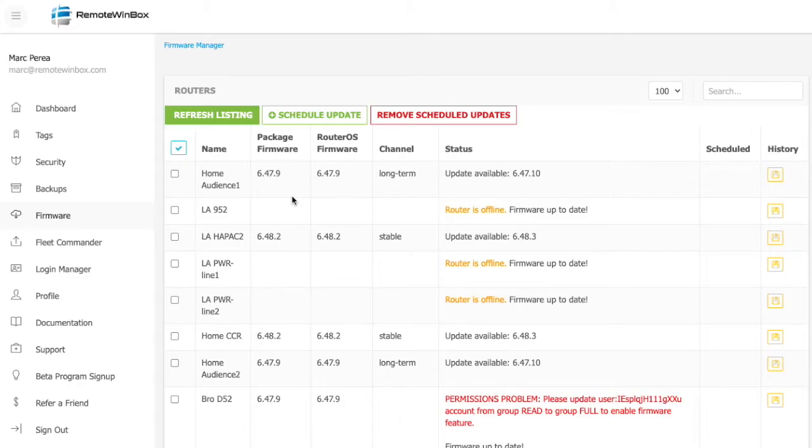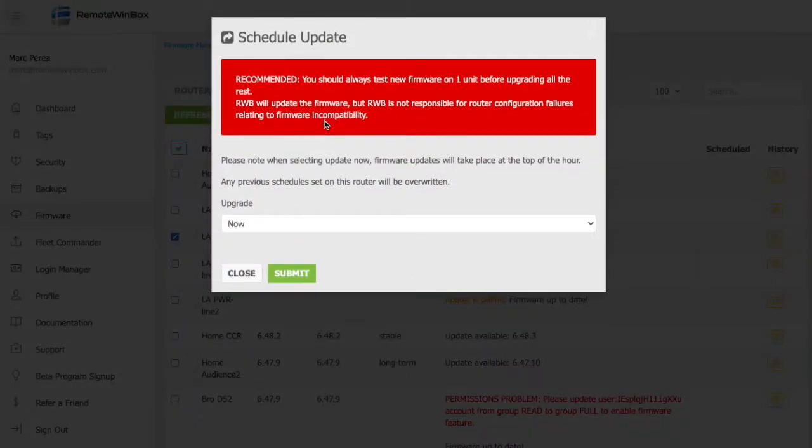If I want to update just one router, I can select it here and schedule the update. If I select now, the router will be updated at the top of the hour. But more typically,